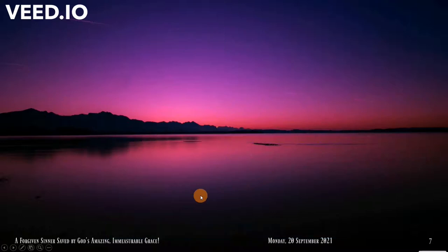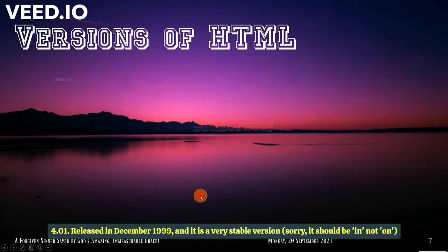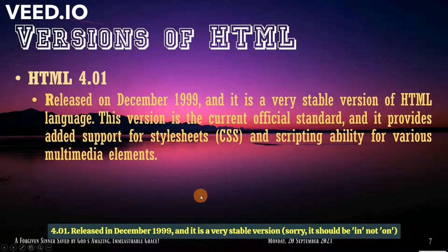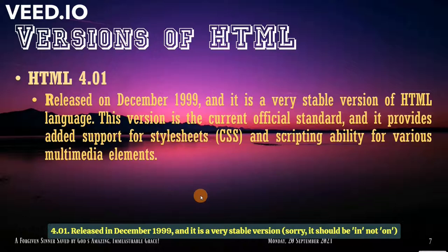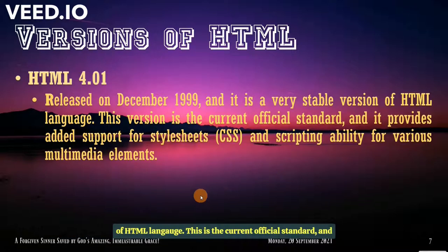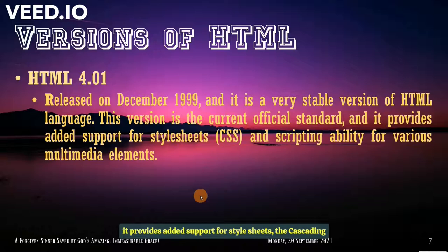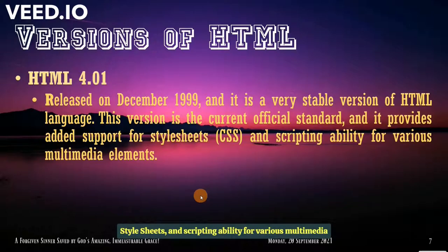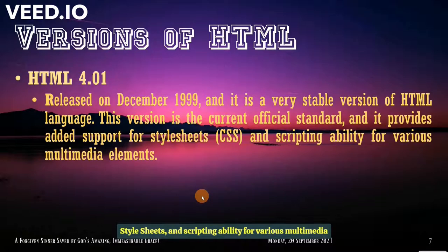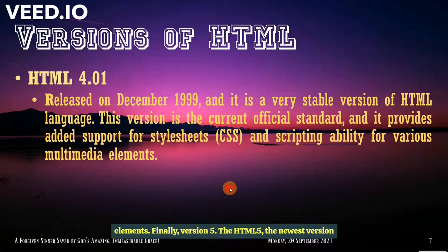Version 4.01. Released on December 1999 and it is a very stable version of HTML language. This is the current official standard and it provides added support for stylesheets, the cascading stylesheets and scripting ability for various multimedia elements.